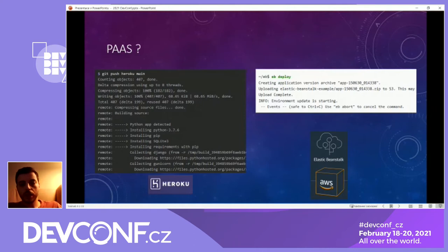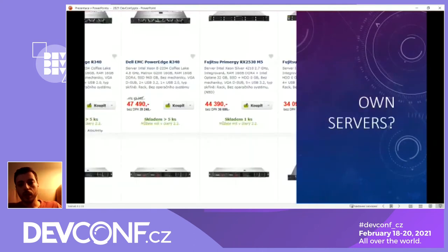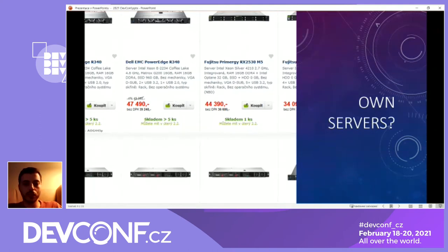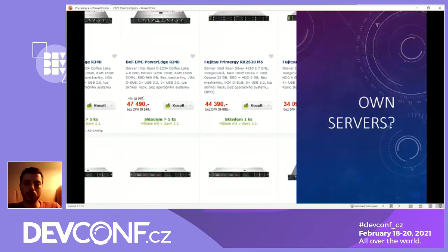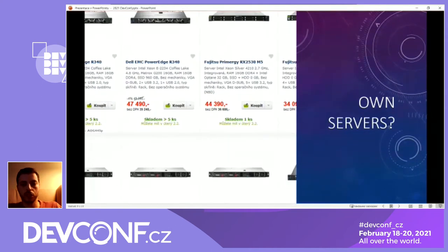What are the other options for running your service? You could go shopping for a server — I would not really recommend it. There's a lot of things to know about servers, there are the trips to the data center and it's usually not worth it. If you go this route, as I've seen at some companies I worked for, just always use server housing and at least don't try to build your own data center. It's really not worth it.